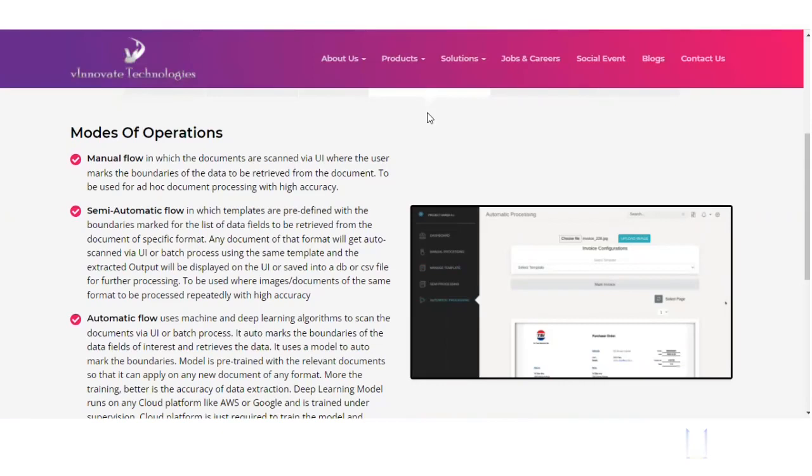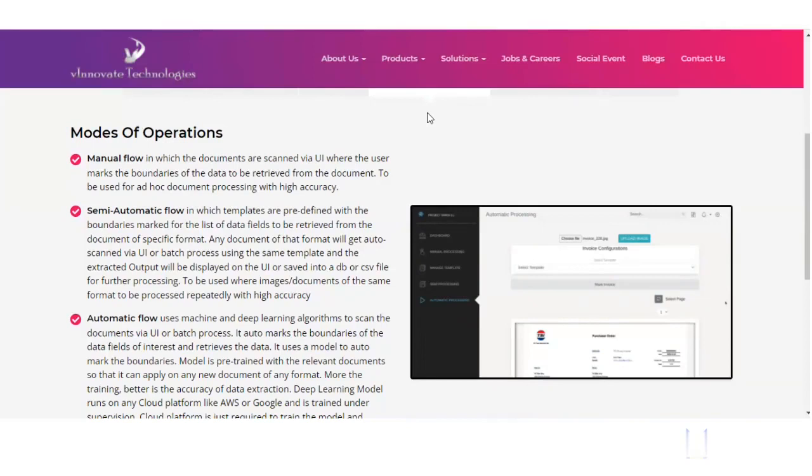And semi-automatic flow is a bit more advanced or mature, where if you are going to get from your client the same kind of documents with specific formats, then you can load this document, mark the data points, they will get stored in the database. Then in future, any such document come, it will be automatically recognized and processed and the output will be generated for you. Or you can manually select the template and then it will pick up the coordinates so you don't need to mark every time.